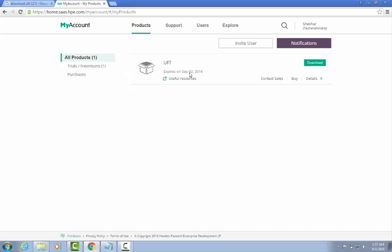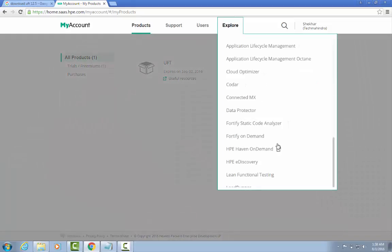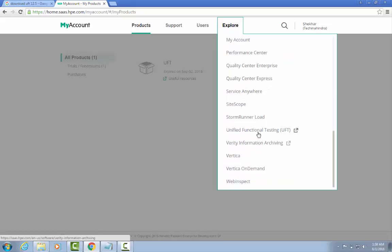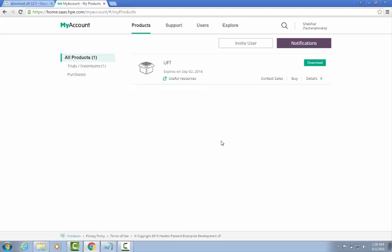UFT is already showing in my account as ready to download. If you don't see that option, go to Explore. Find 'Unified Functional Testing', click on it, and it will be added to your account. UFT is a very famous automation tool that can automate many different platforms. Once it appears in your account, click the green 'Download' button.